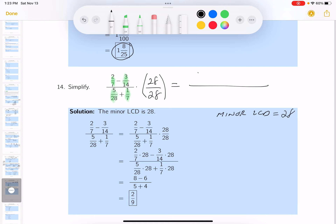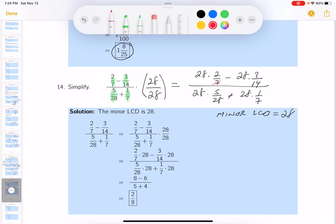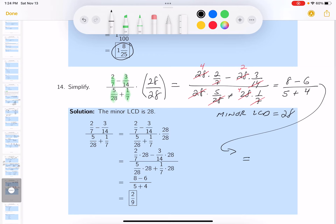Writing it out: 28 times 2/7 minus 28 times 3/14, all over 28 times 5/28 plus 28 times 1/7. Reducing: 7 goes into 7 once and into 28 four times. 14 goes into 14 once and into 28 twice. 28 goes into 28 once. On top: 4 times 2 minus 2 times 3 equals 8 minus 6, which is 2. On bottom: 1 times 5 plus 4 times 1 equals 9. Answer is 2 over 9.